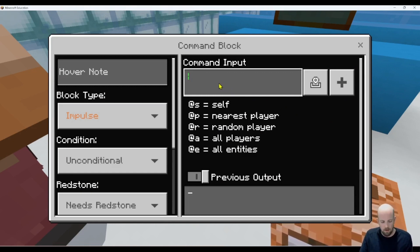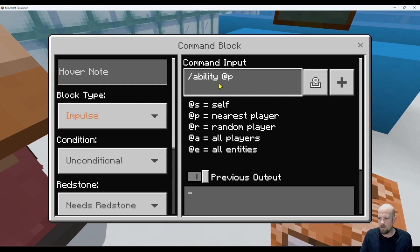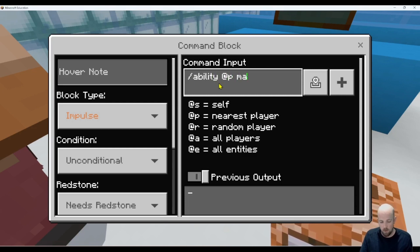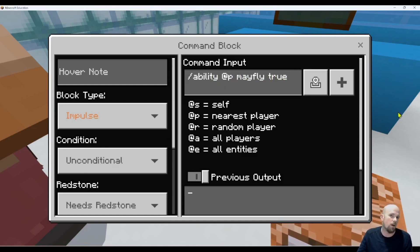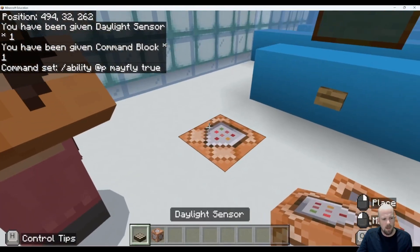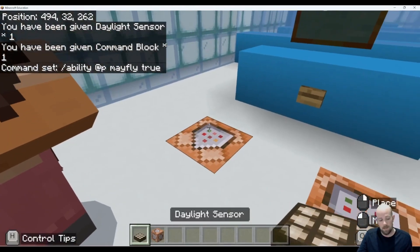So we're going to go: forward slash ability, at nearest player — though you could do at all if you wanted everyone in the world to be able to fly — mayfly, and then we make that true if it's night time. To trigger that, I'm going to use a daylight sensor.